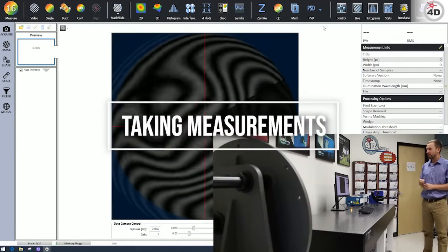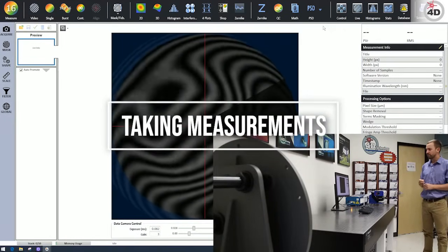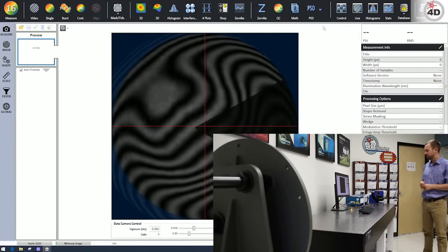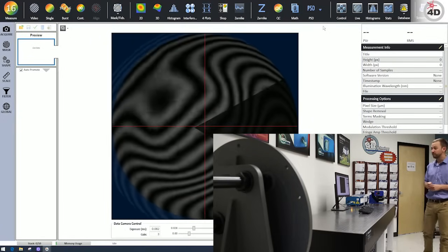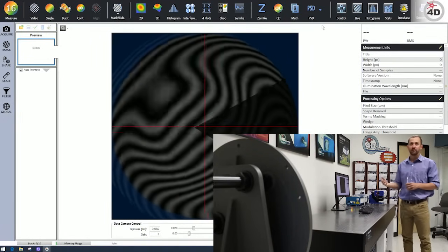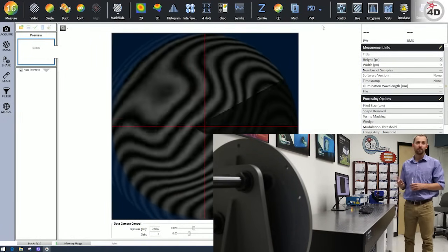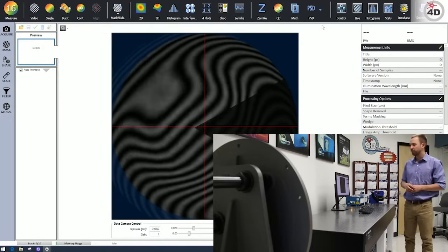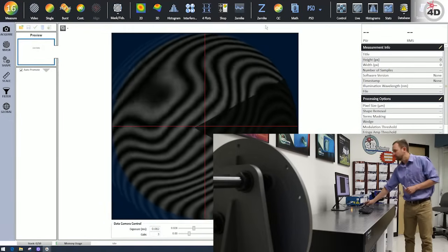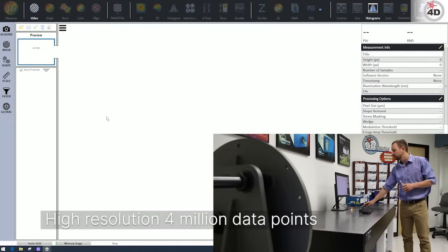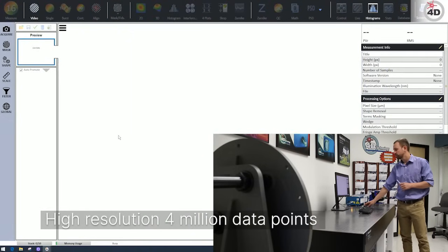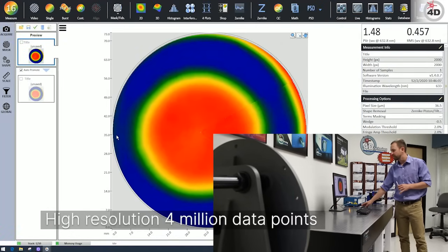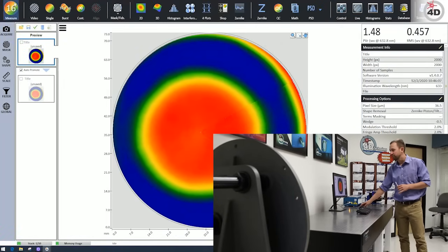So now that we have the sample roughly aligned and everything is good enough for a measurement, we can take one. So we can either take a single data set with a single frame or we can do an average. So I'm going to see that real fast. And I'm also going to take an average too.